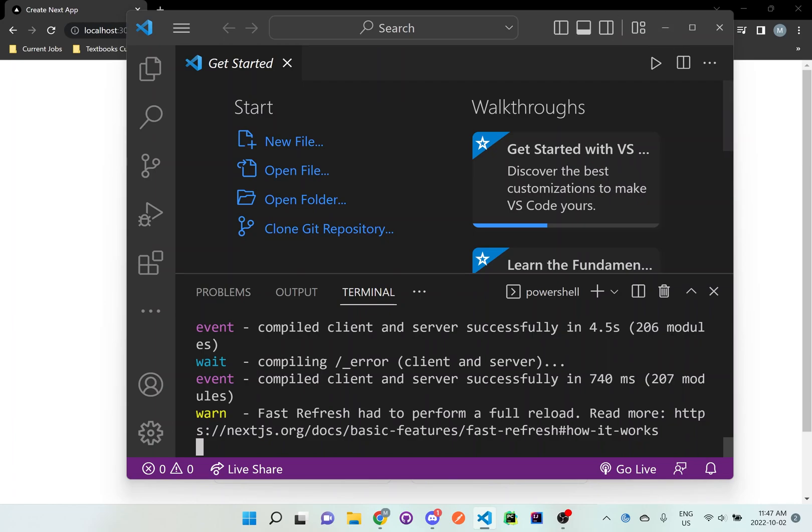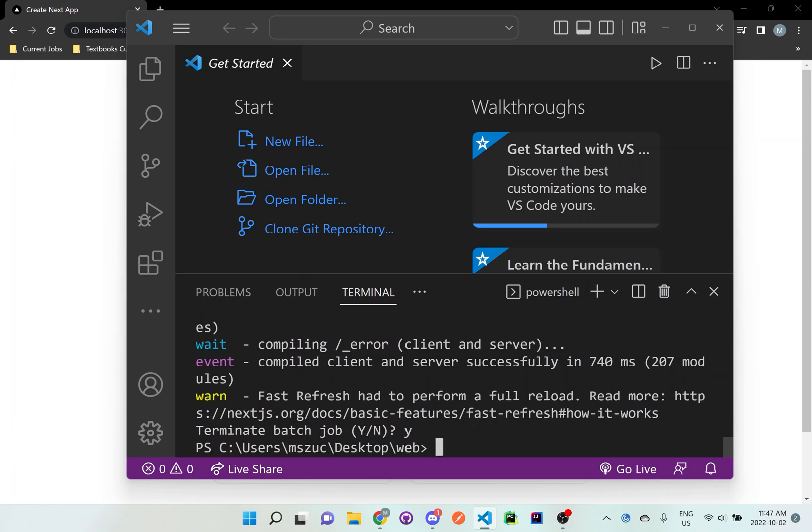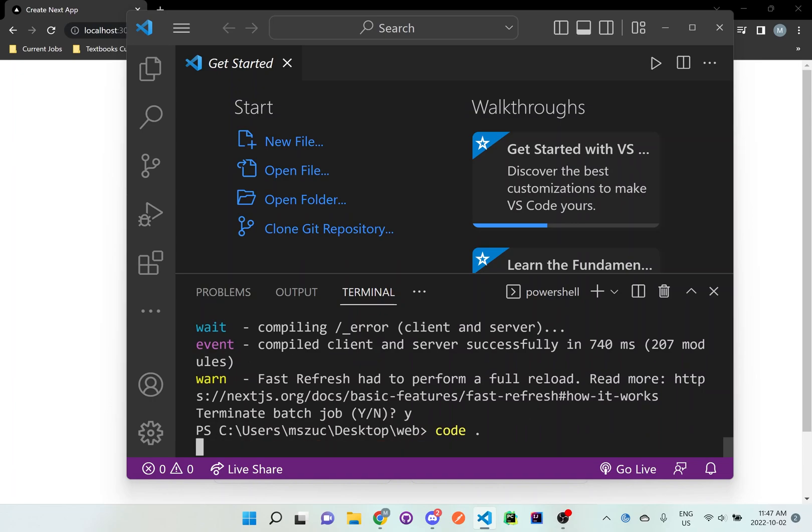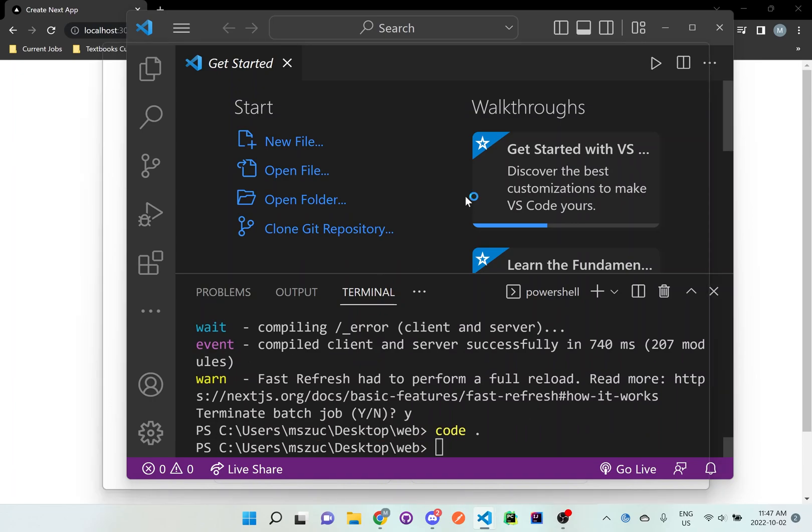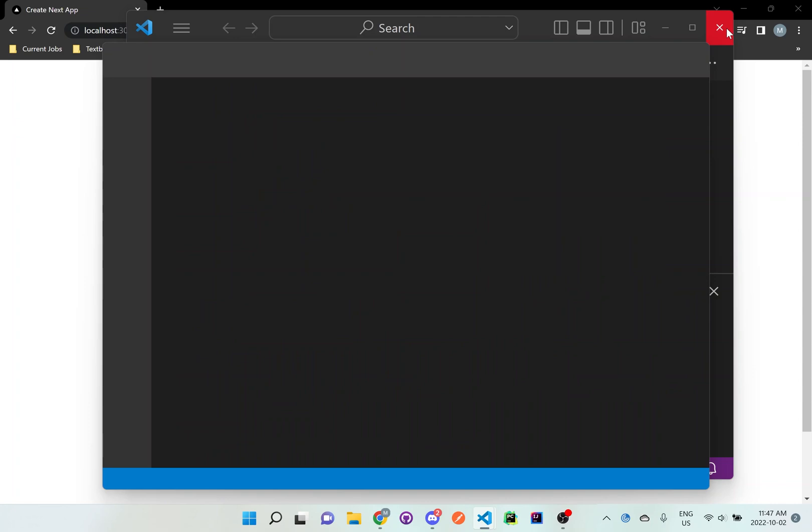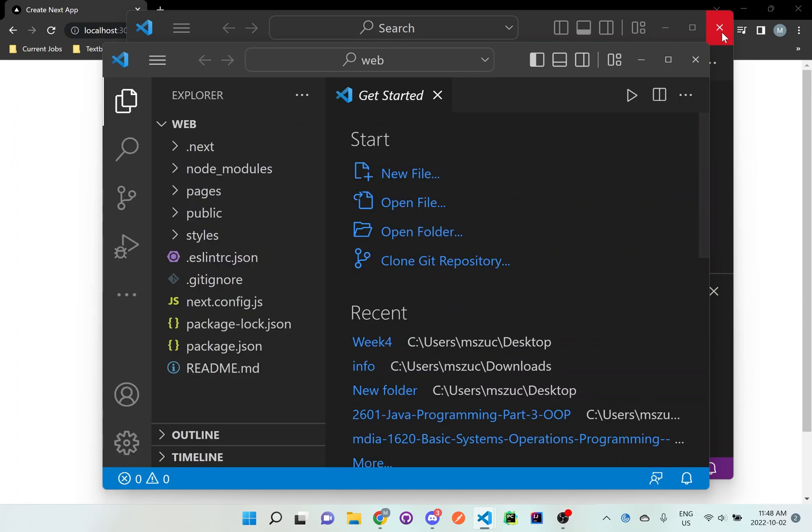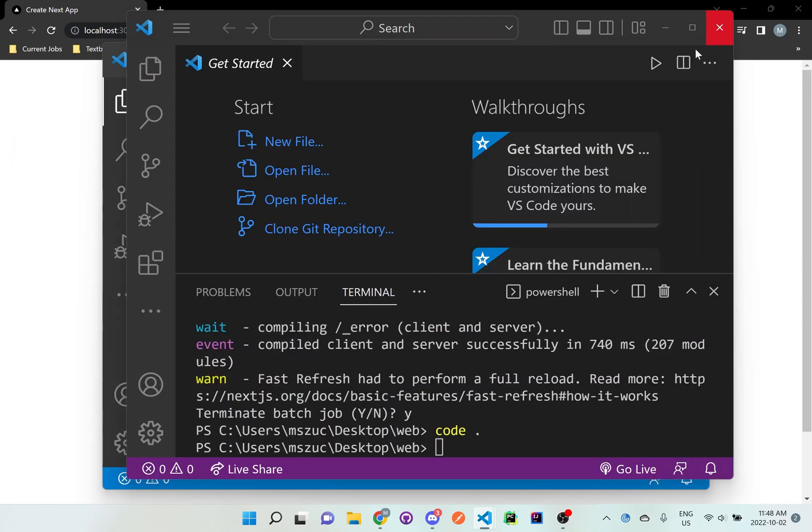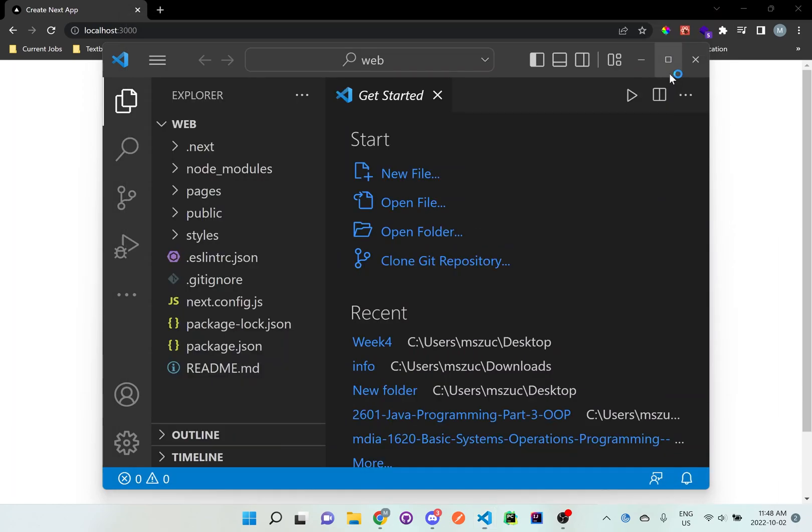And actually let us stop this. So just Ctrl C or Command C, depending on what device you're using. And then what we'll do is code dot so we can open it up in a new Visual Studio window. And we can see the files. So once it's done loading here, I'm just going to exit the old one and you can actually see.